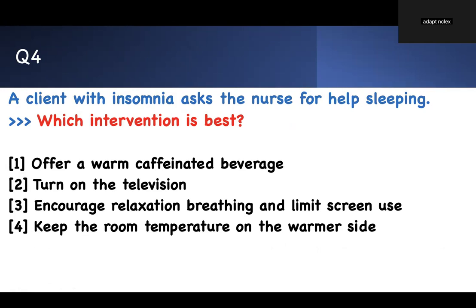Question four: the client with insomnia asks the nurse for help sleeping. Which intervention is best? The concept about sleep and insomnia is everywhere. When you watch this, jot down the key factors about sleep. Options: offer a warm caffeinated beverage, turn on the television, encourage relaxation breathing and limit screen use, keep the room temperature on the warmer side. Sleep hygiene: no caffeinated drinks, quiet environment, relaxation breathing techniques. If you exercise, do it at least three hours before. The room temperature should be on the cooler side.